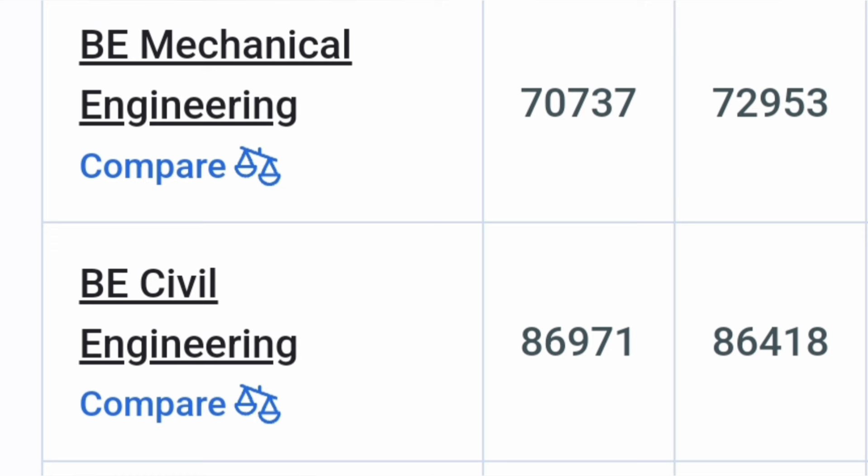Now talking about the other core branches, Mechanical Engineering is even available at 70,000 rank, Civil Engineering available even at 87,000 rank that also in round one. So these branches will touch around 1 lakh ranks so if your ranks are lower but you still want to study in the best of colleges, these are the options.